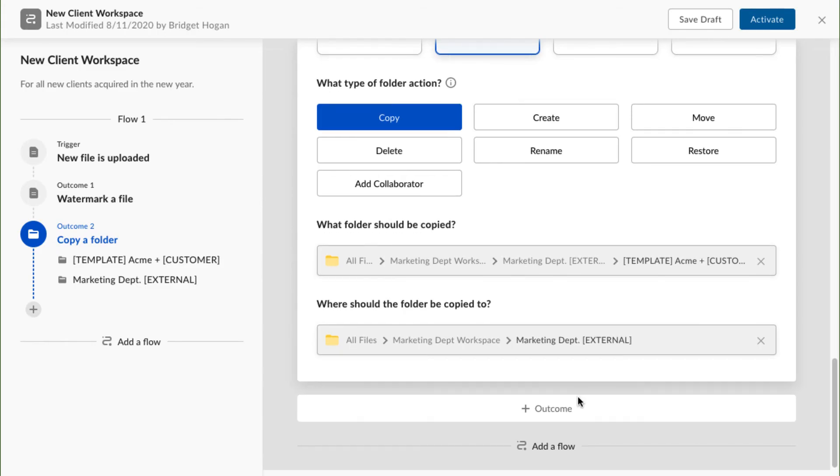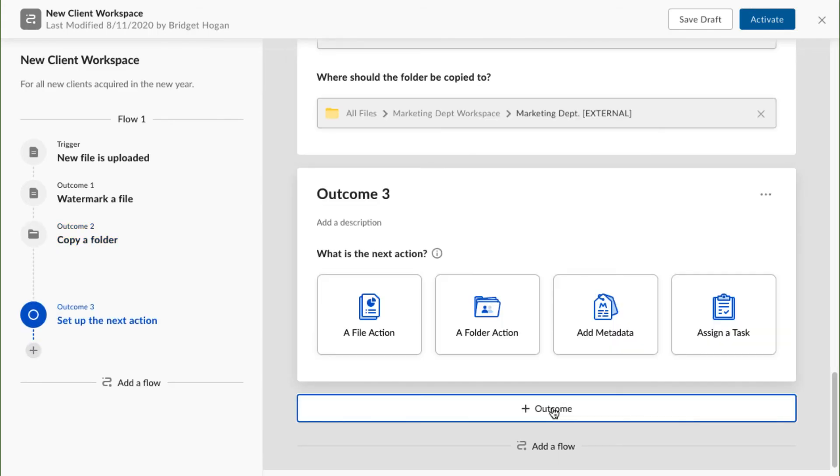Time to finish this workflow with my final outcome. I'll want the project manager to complete a checklist I've made for all net new customer engagements. While this is an action that takes place on a file, it's more oriented towards a task that needs to be completed. So I'll select assign a task from my trigger options.